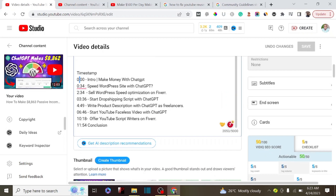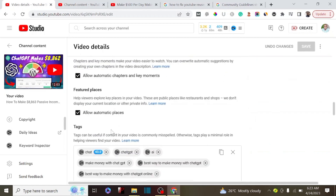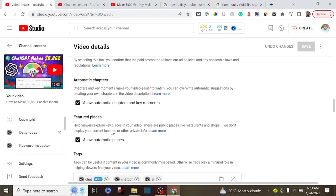Make sure that you start from 0:00 and then add your chapter titles through to the conclusion. By doing this it's going to add YouTube chapters to your videos. If you don't have time to do that, YouTube actually has an automatic chapters feature — chapters and key moments make your video easier to watch, and you can override the suggestions by creating your own chapters.